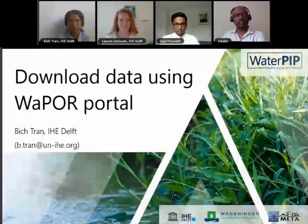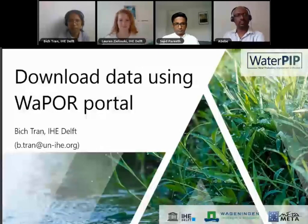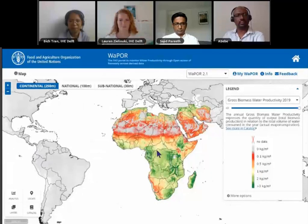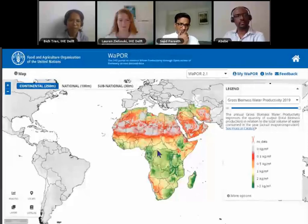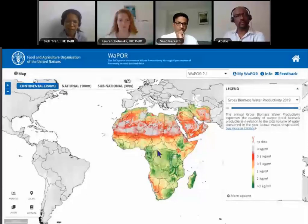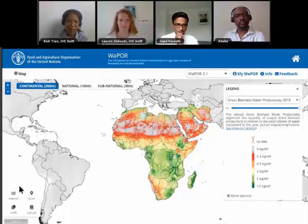My name is Bic. I'm a member of the Water Accounting Group at IHE Delft. In this video, I will show you how to download data using the WAPOR portal. I will now demonstrate how to download raster data from the WAPOR portal. You can either download a whole layer through the catalog or use the crop raster in the analysis tool.